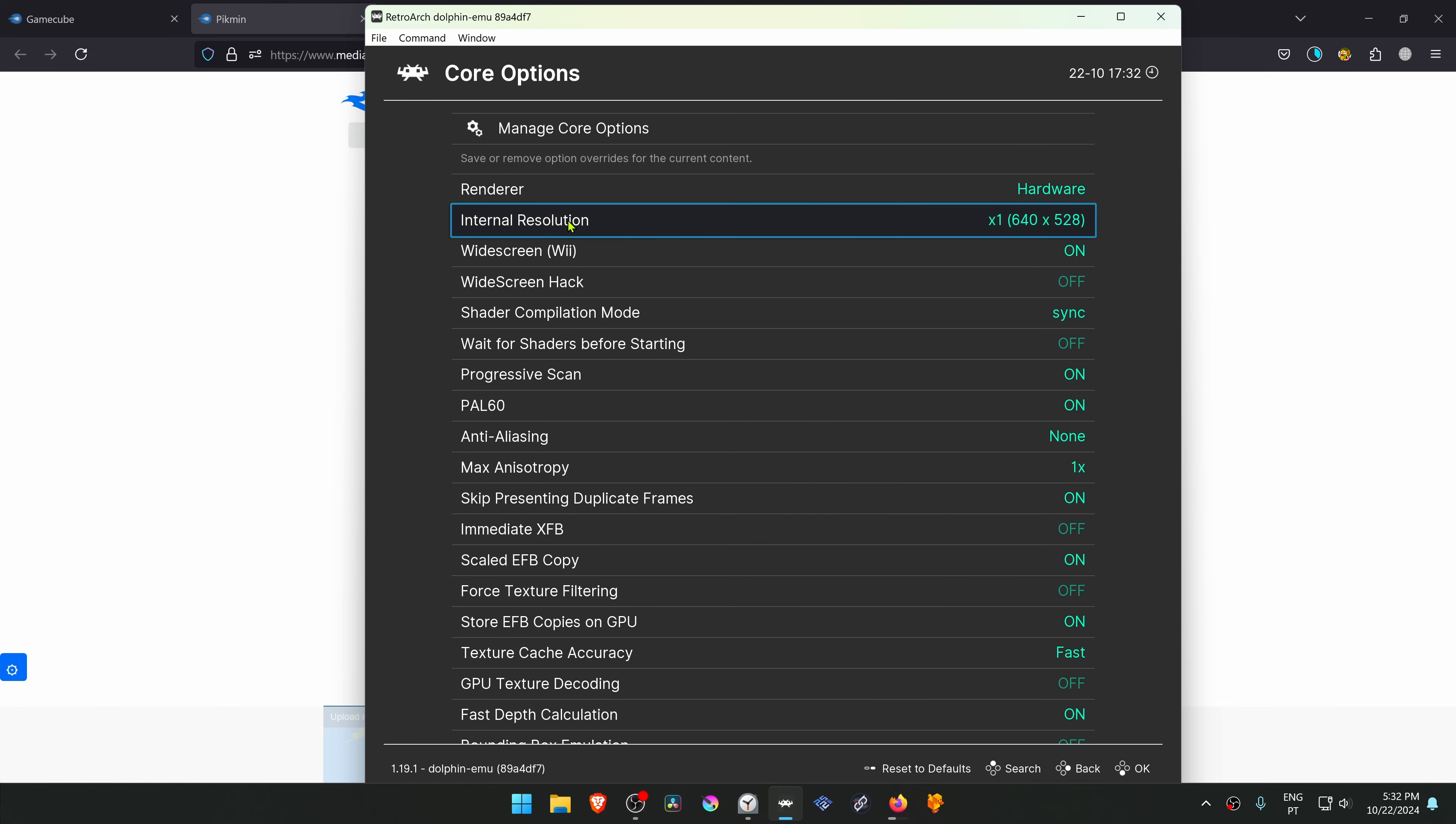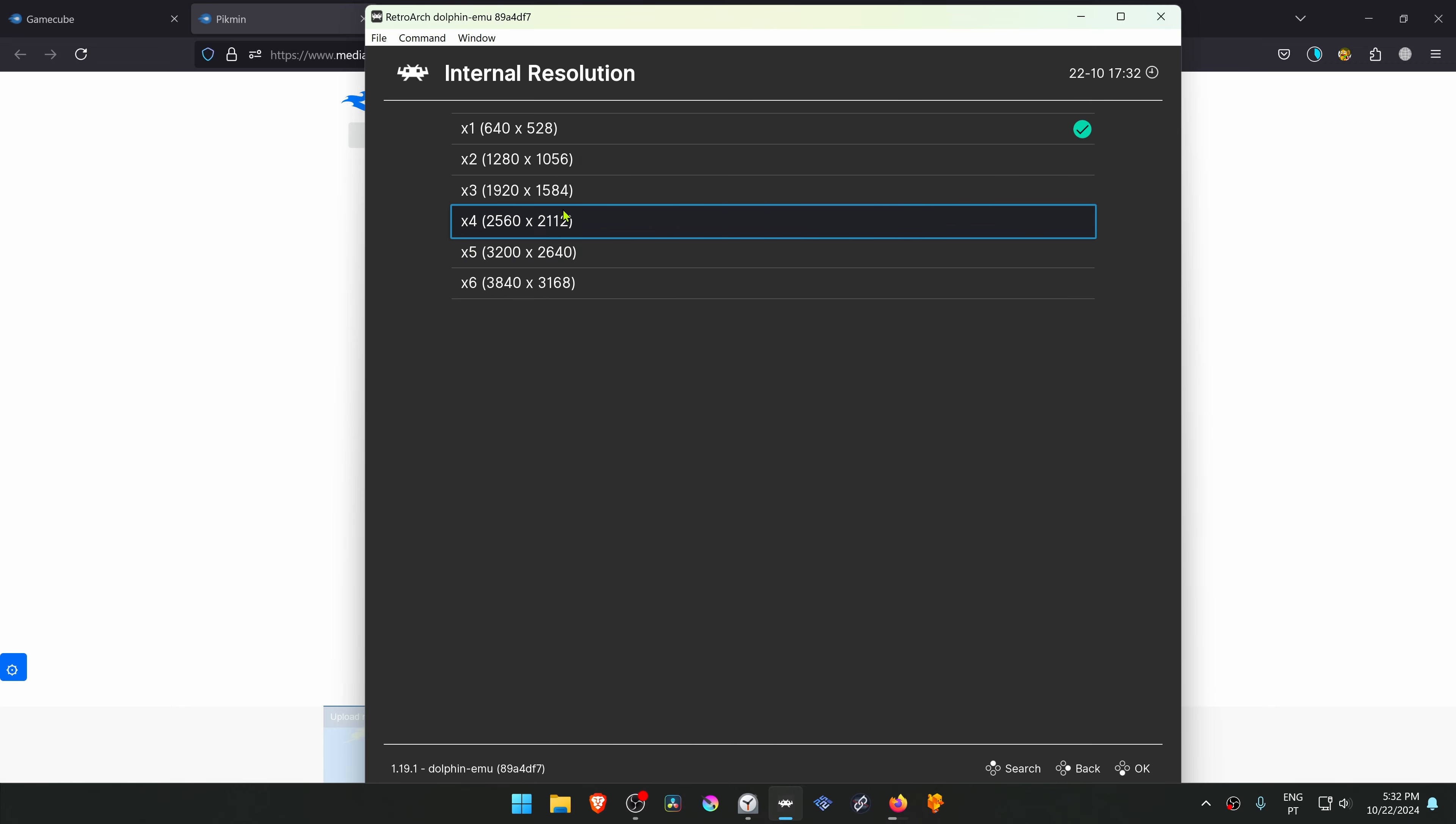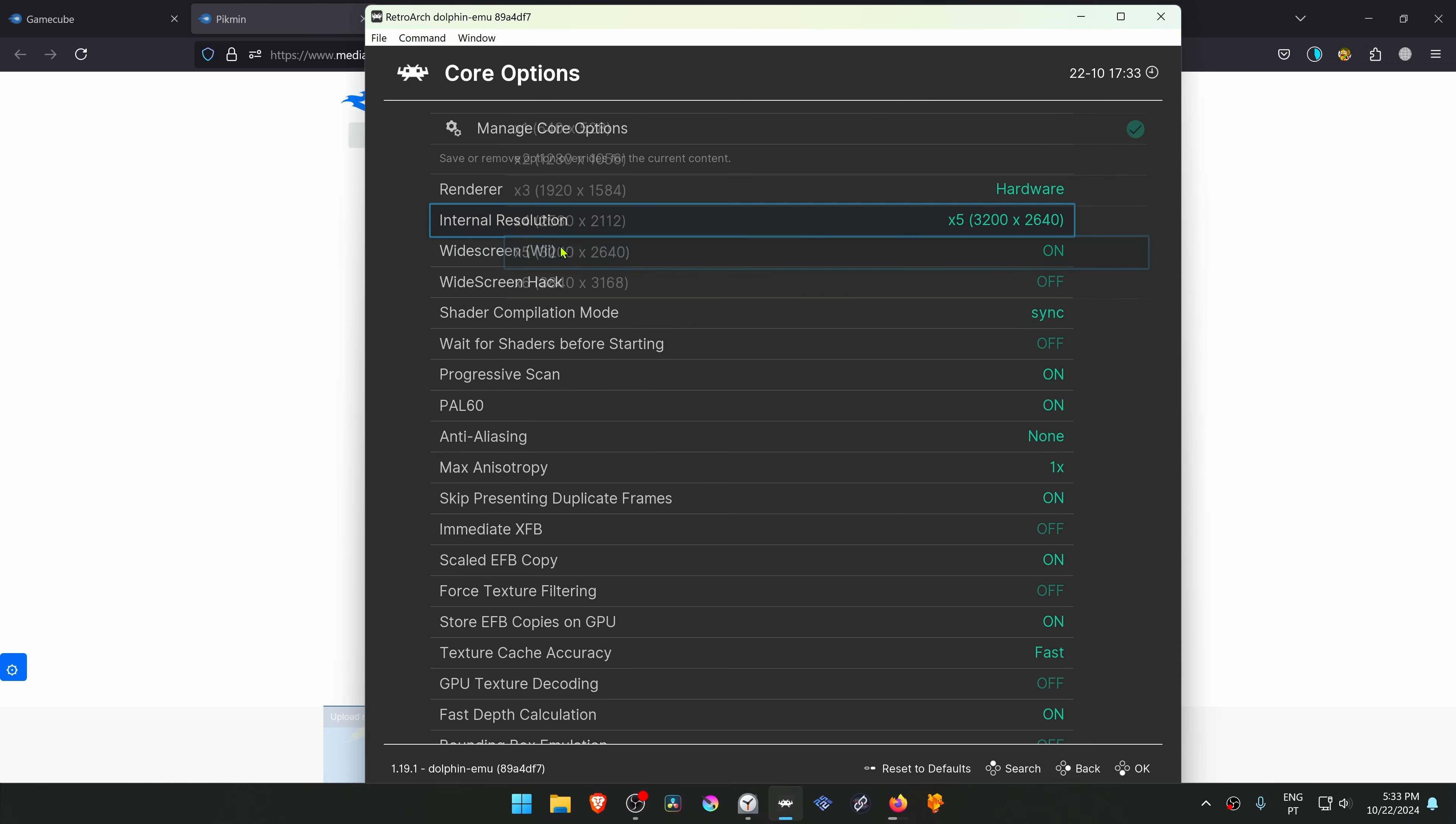Then here in the Internal Resolution, change it to a High Resolution or you won't see much of a difference in the HD Texture Pack.